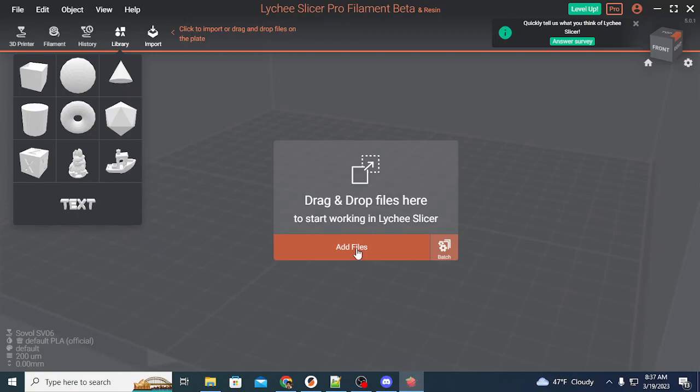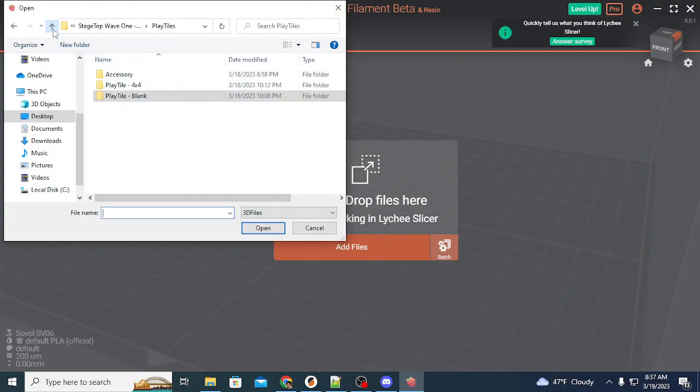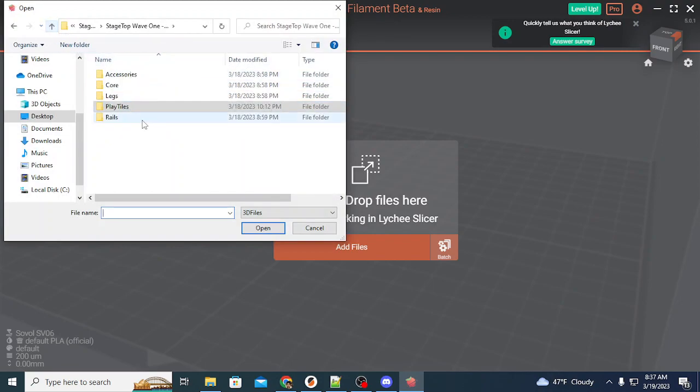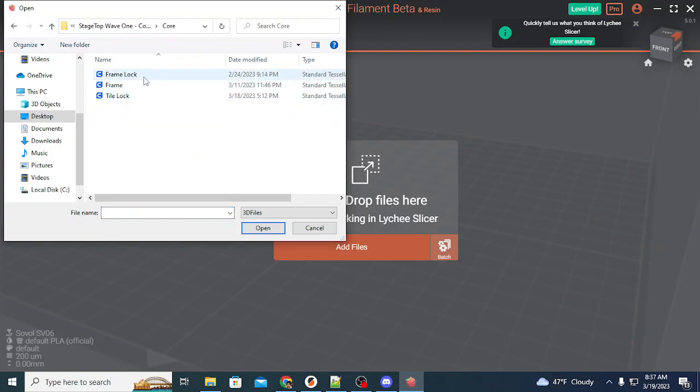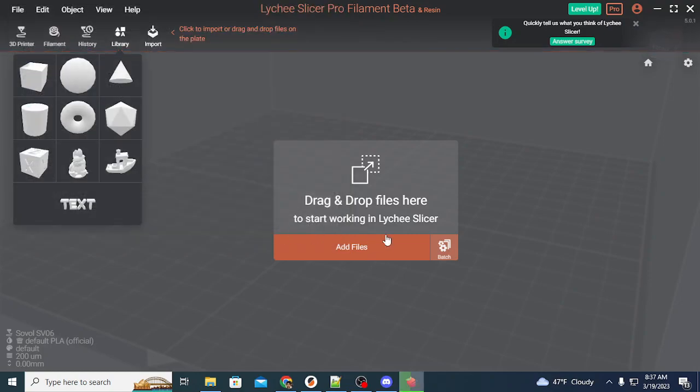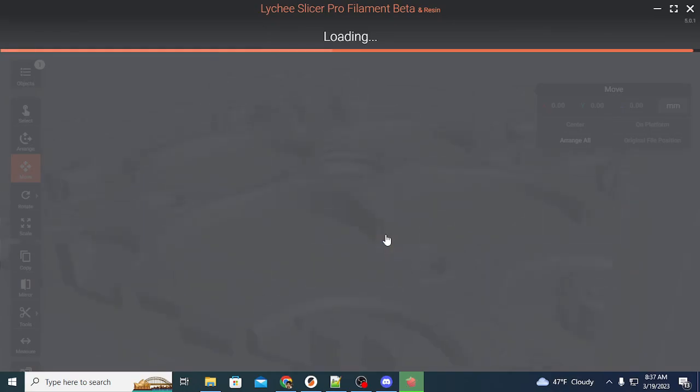There's a ton of things that you can use Lychee for that are going to be relevant for different projects that have to do with cool things with remixable play tiles. The first thing that we should be printing up when starting on getting our stagetop table all put together is the core, or the frame, which is in the core folder.